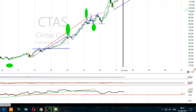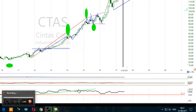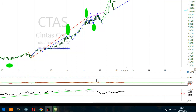Because the RSI cannot go up forever — it cannot go to 300 or 400 — it has to reset itself. All momentum oscillators cannot go up forever; even MACD will go up and up, but at one point the oscillator has to reset itself. So that phenomenon does not always mean that the price will come down.